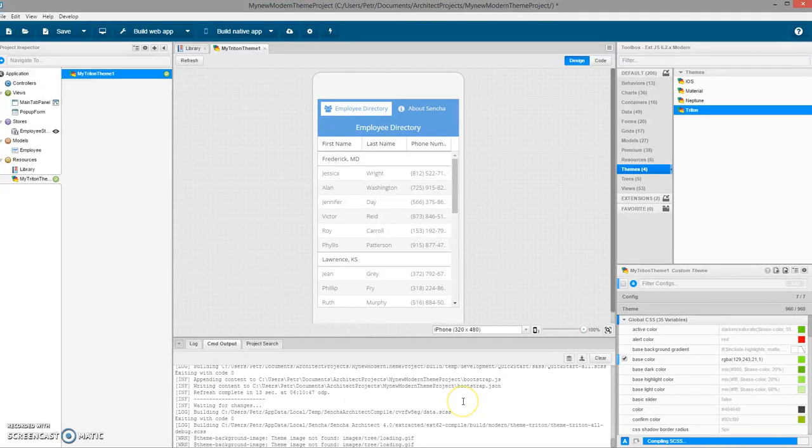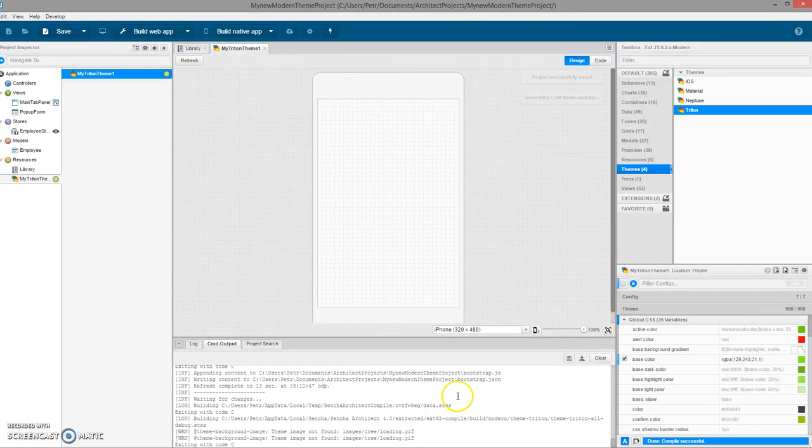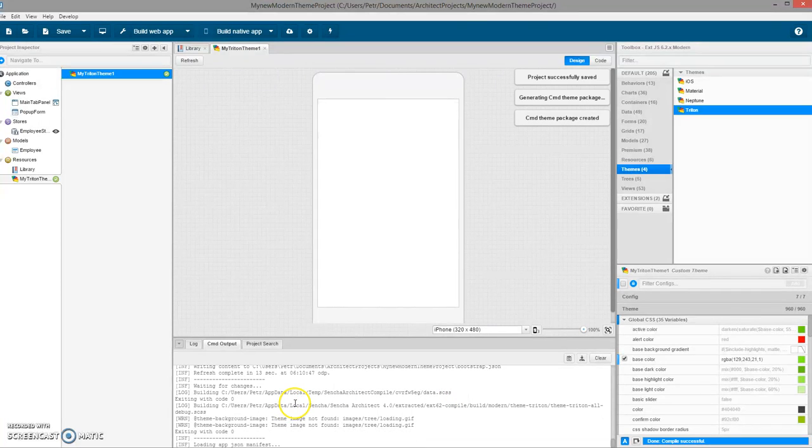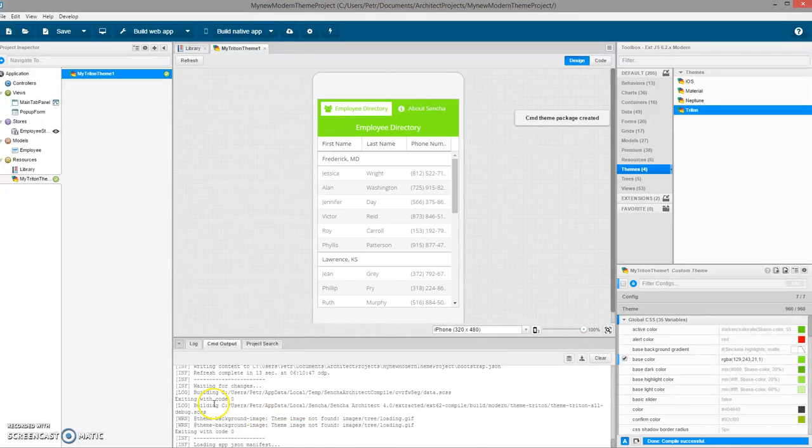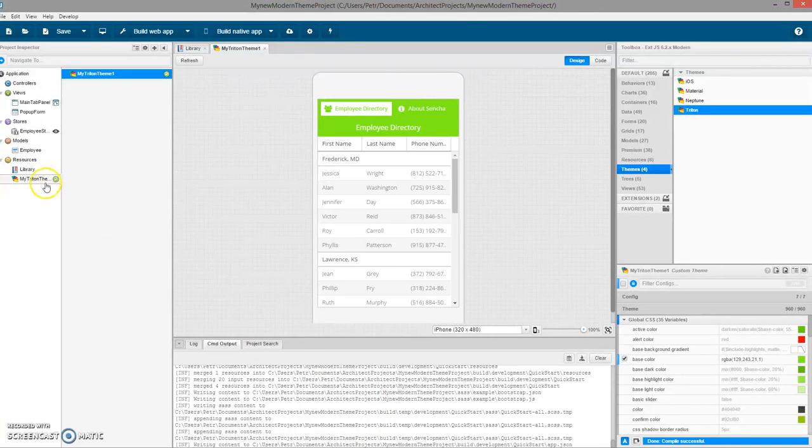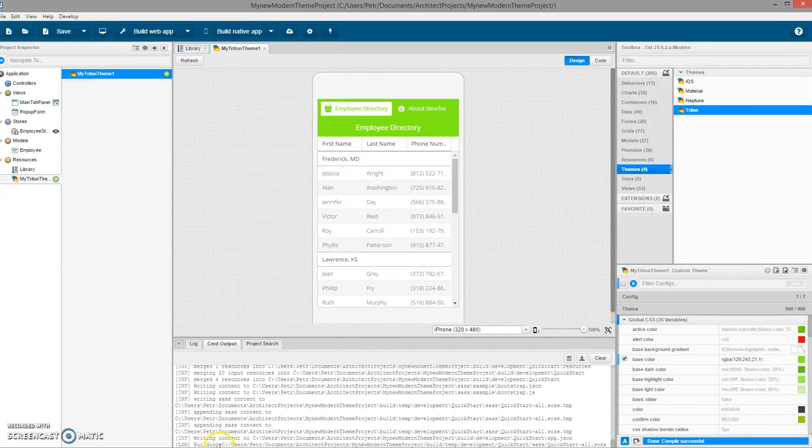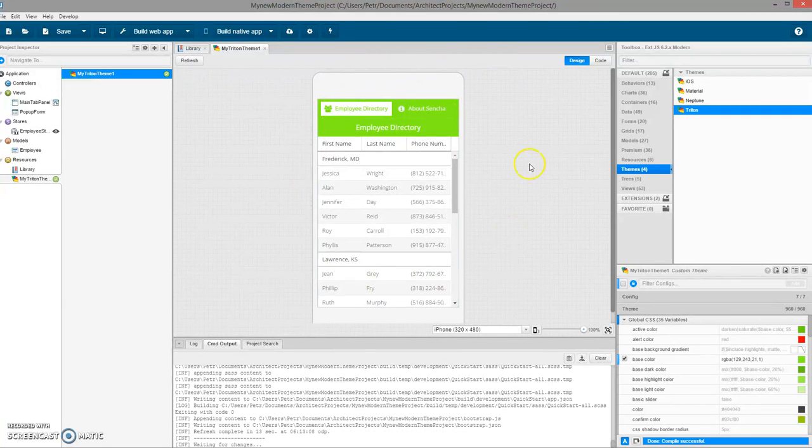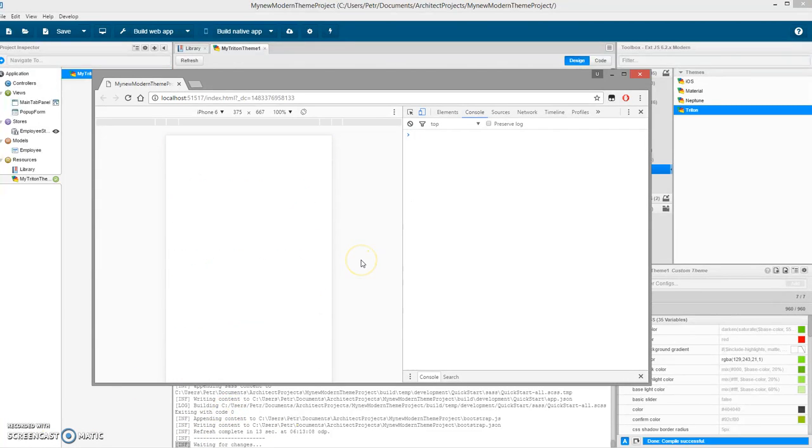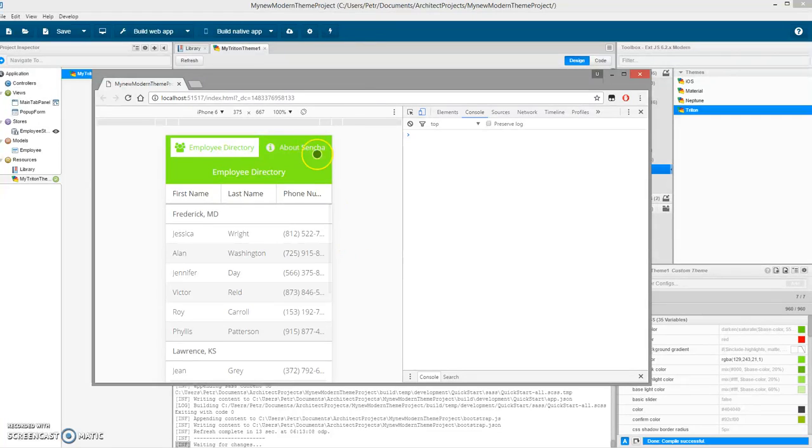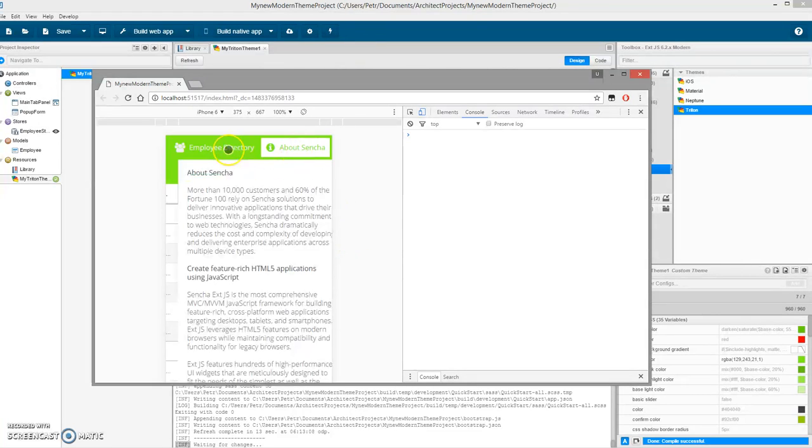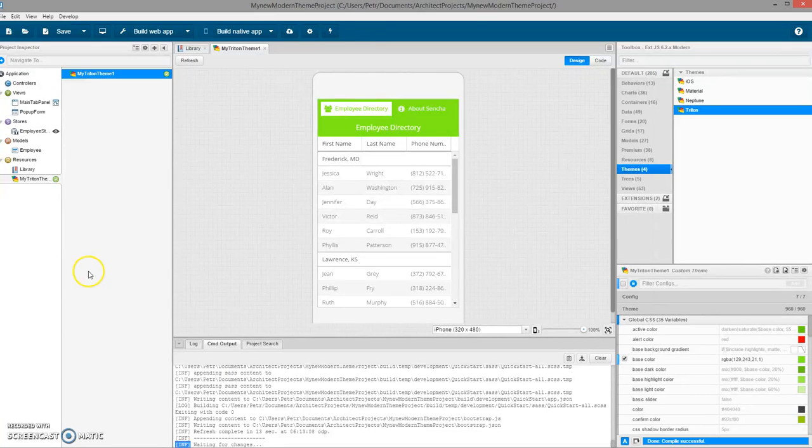The compiling CSS is done for the preview inside Architect. If I want to preview the application, I will save it. Command S will start creating a theme package for me. Let's wait for the build to finish. I can see that right now it's already green in here. Waiting for changes.